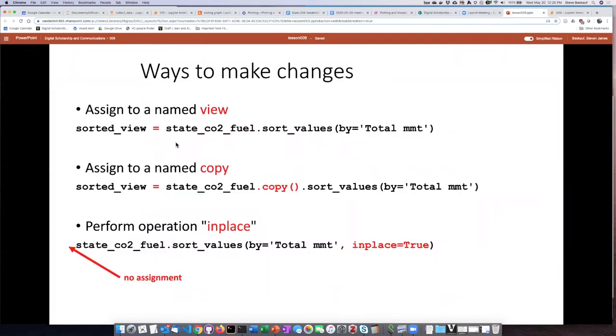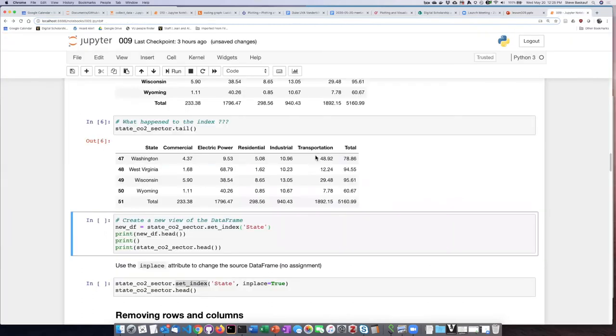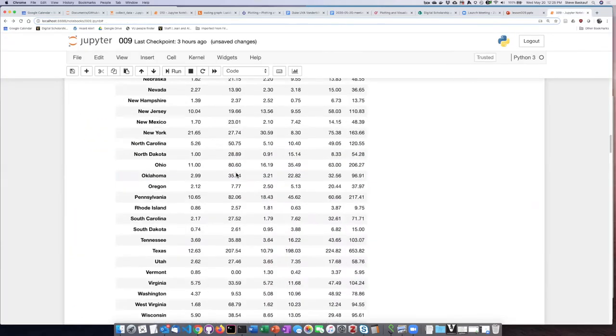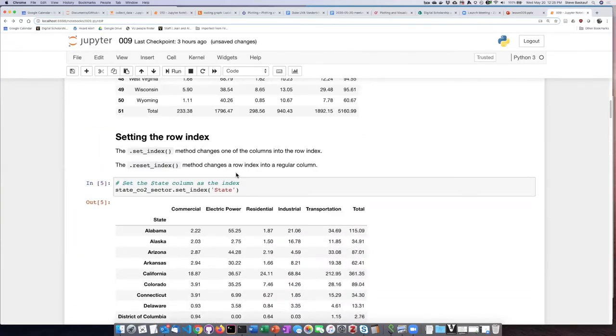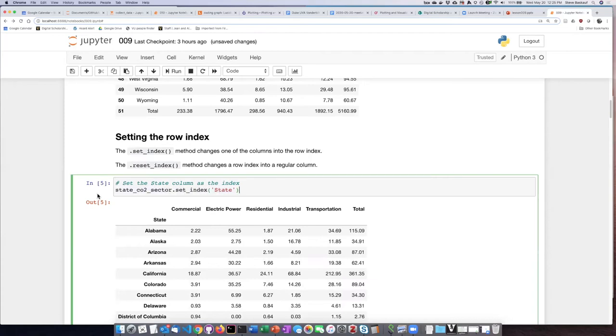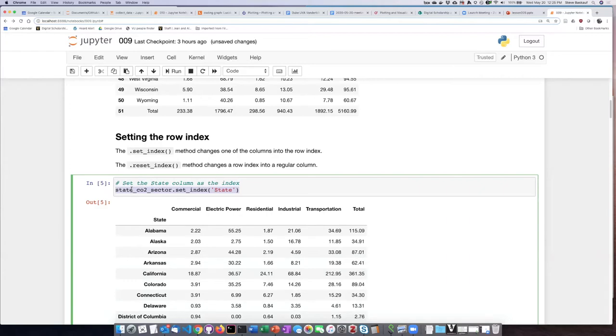So the problem was that what I had done here in my command was I simply set the index and then I had it display as output the result. I did not assign that result to anything. So because I didn't assign the result to anything, I essentially lost it as soon as it was displayed on the screen.